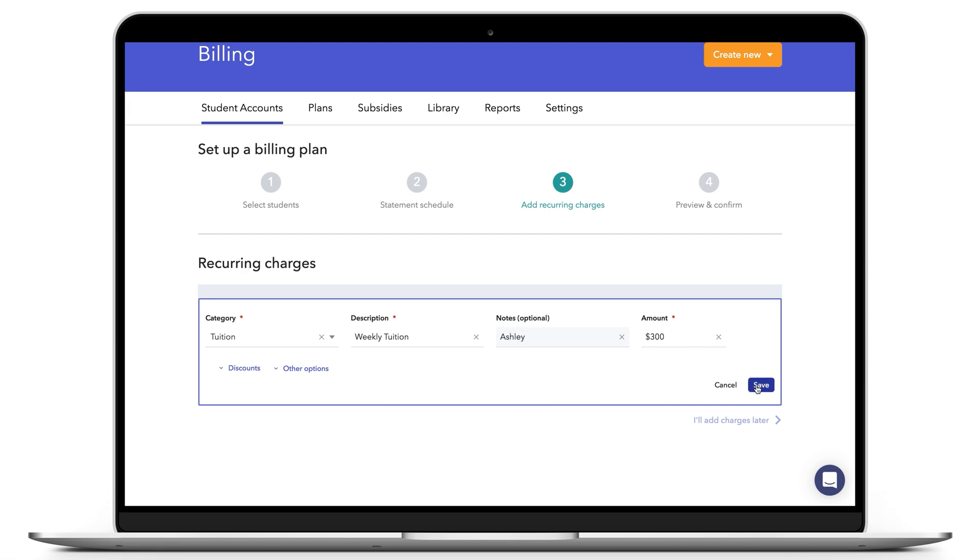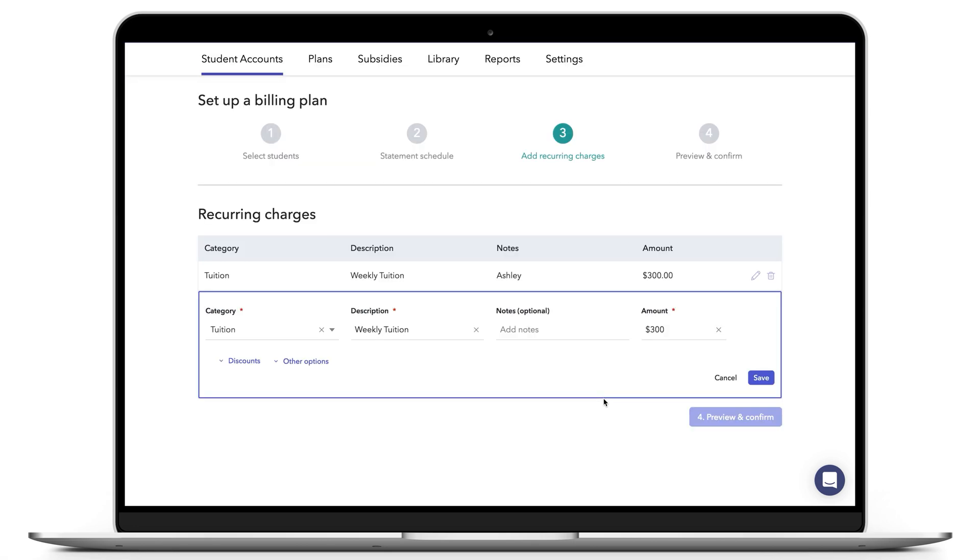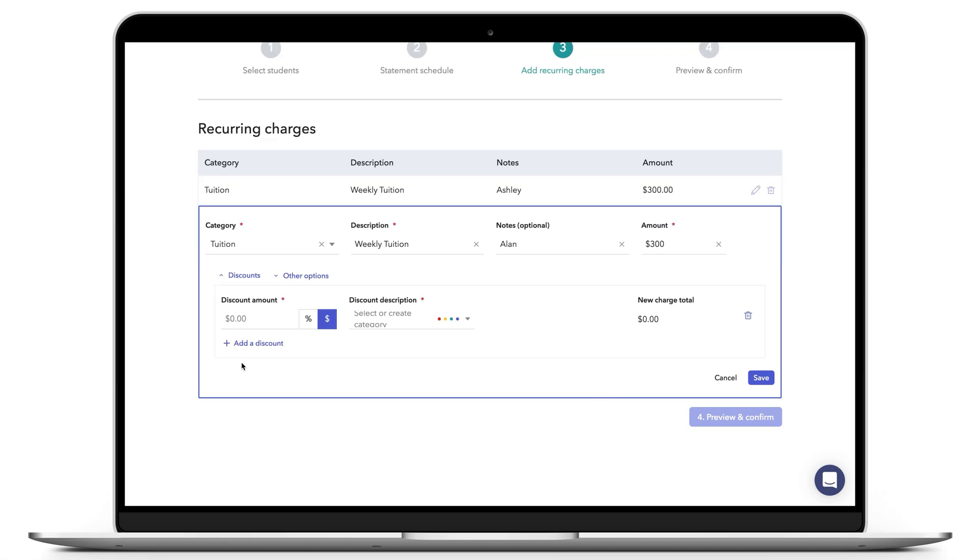This will allow the parent to clearly see the separate line items for each sibling on the one statement. If you offer a sibling discount, you can use the Add a Discount button on one or all of the charges according to your policy.